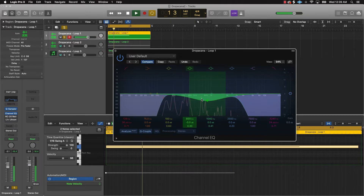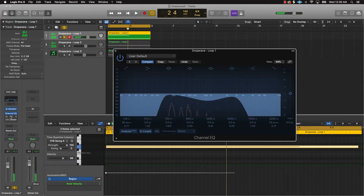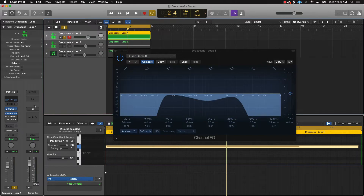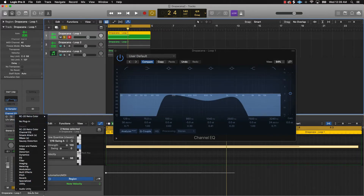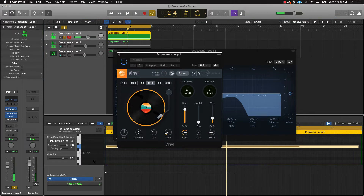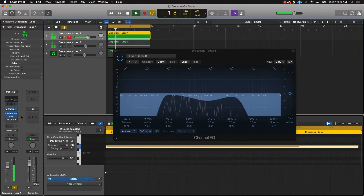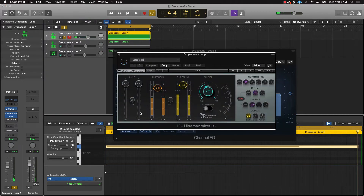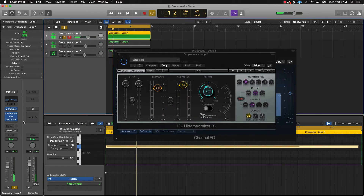I also added the RC-20. You don't have to use RC-20 — you can go to iZotope; they have a free vinyl plugin. Put that on there, take the dust down, turn the warp up just a little bit, and listen to it with that plugin on. Then throw a maximizer on — I have the L1 Plus Ultramaximizer from Waves. I turned the threshold down and set the ceiling to negative 1.0 to boost the signal just a little bit.